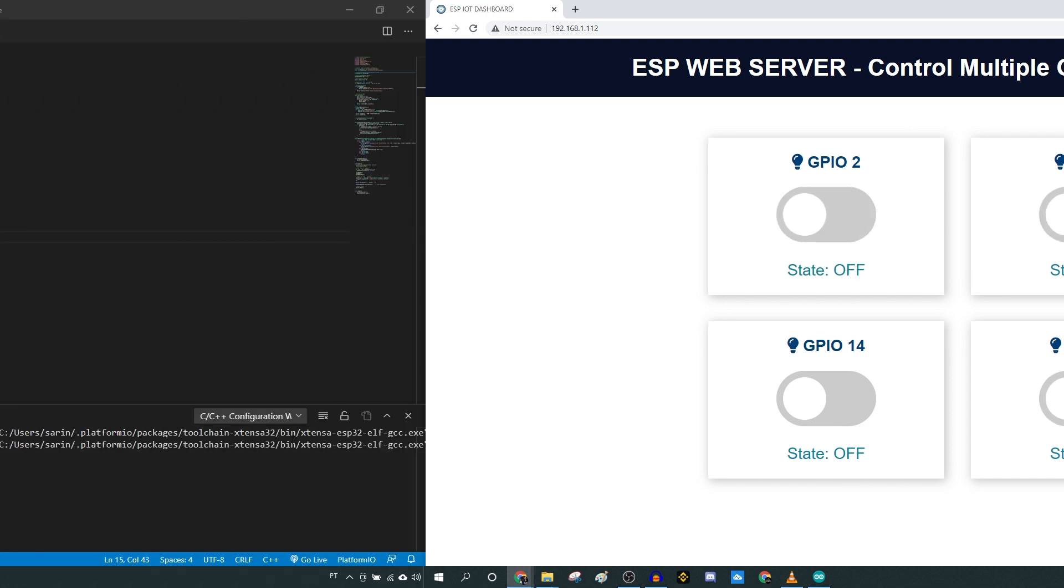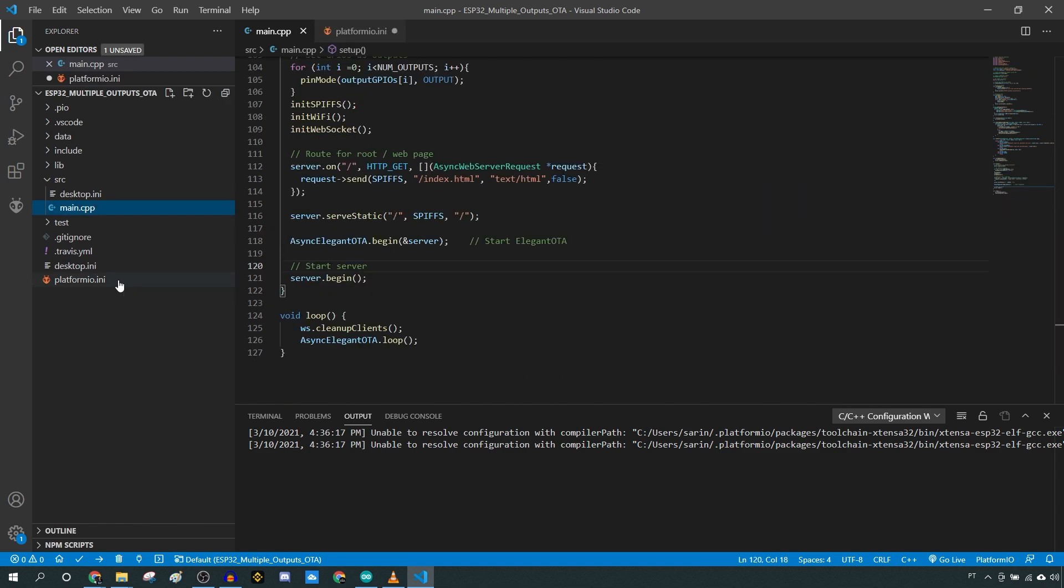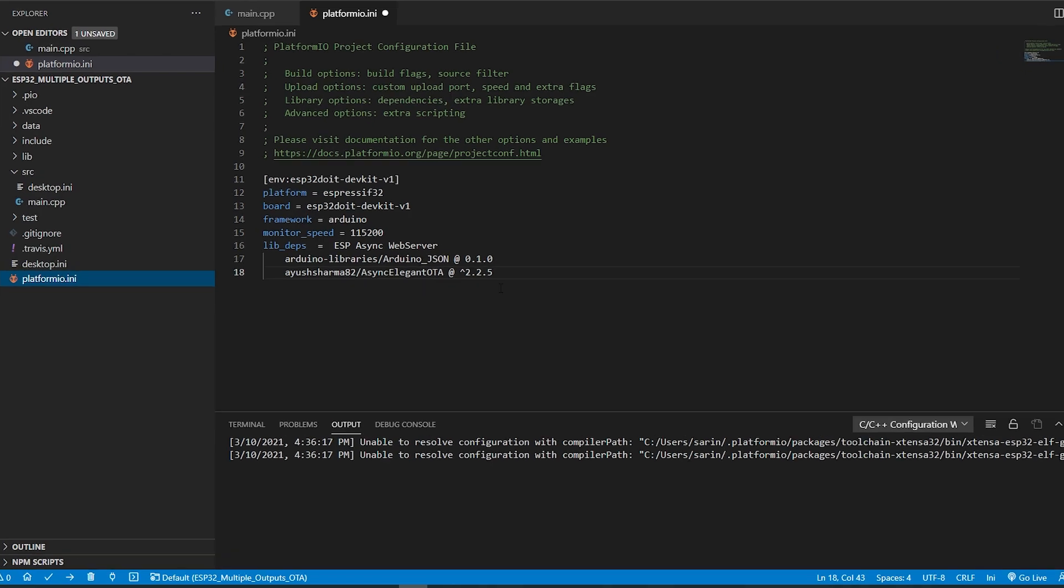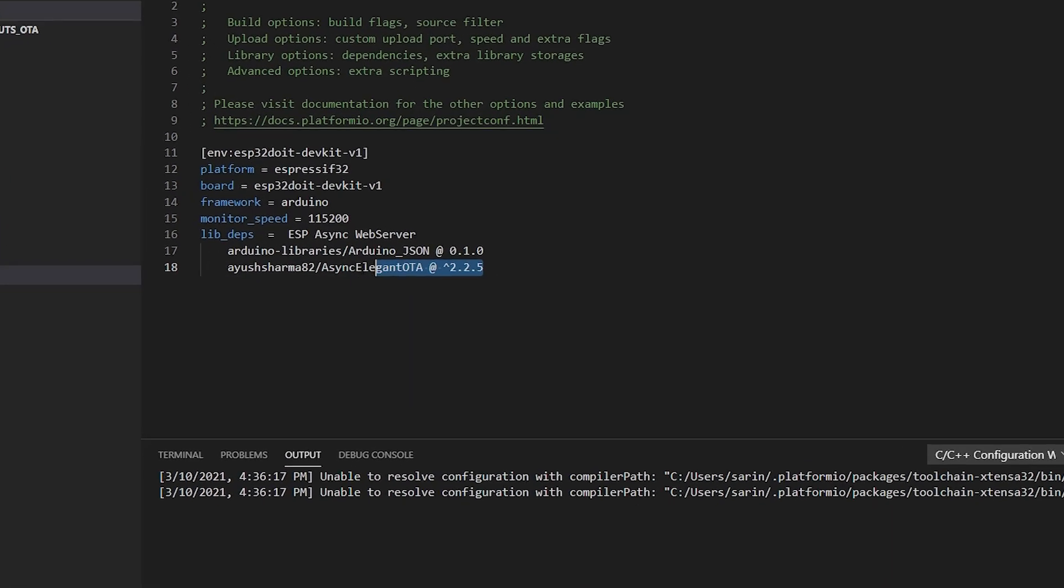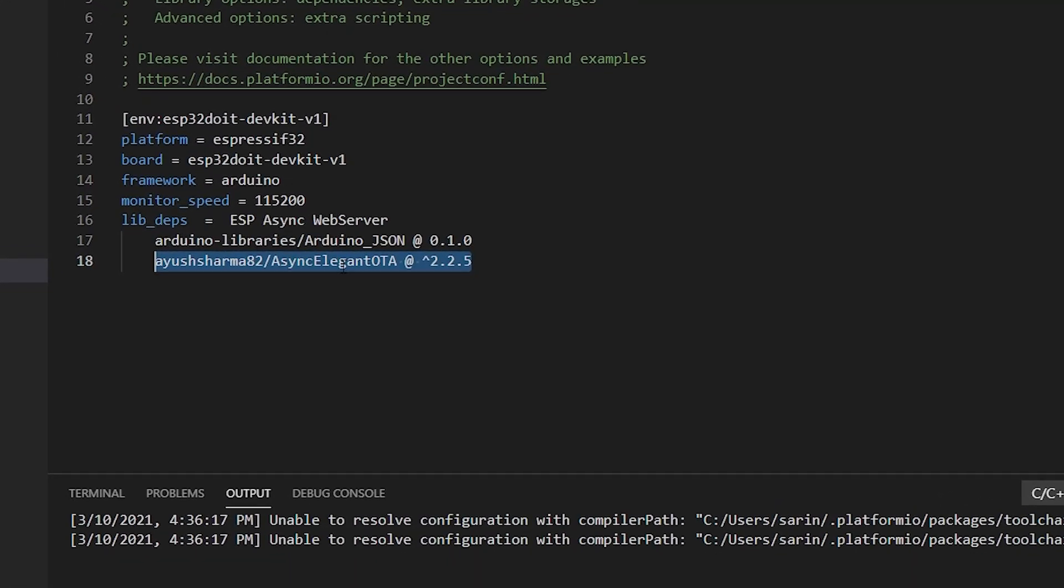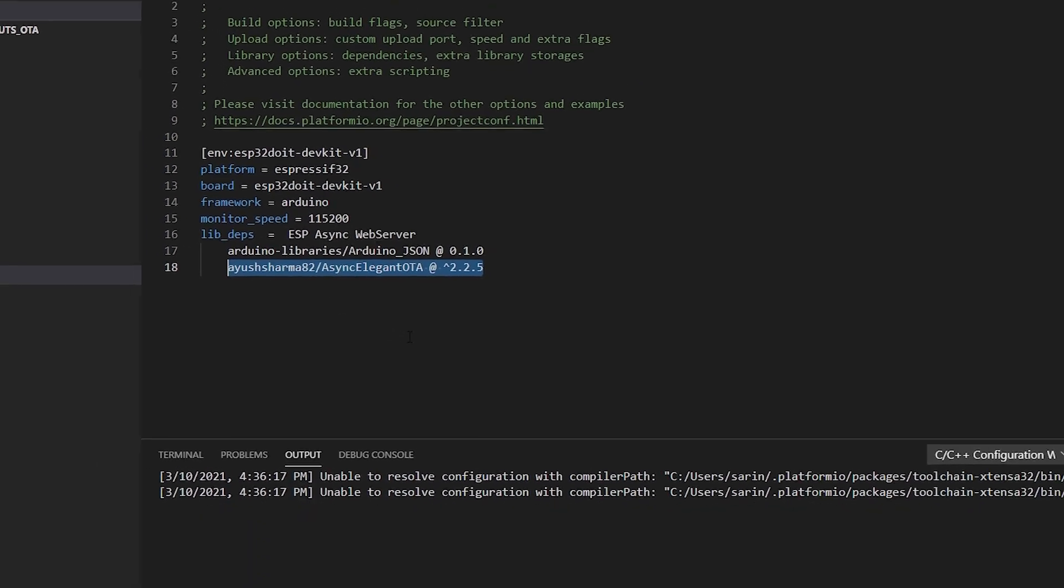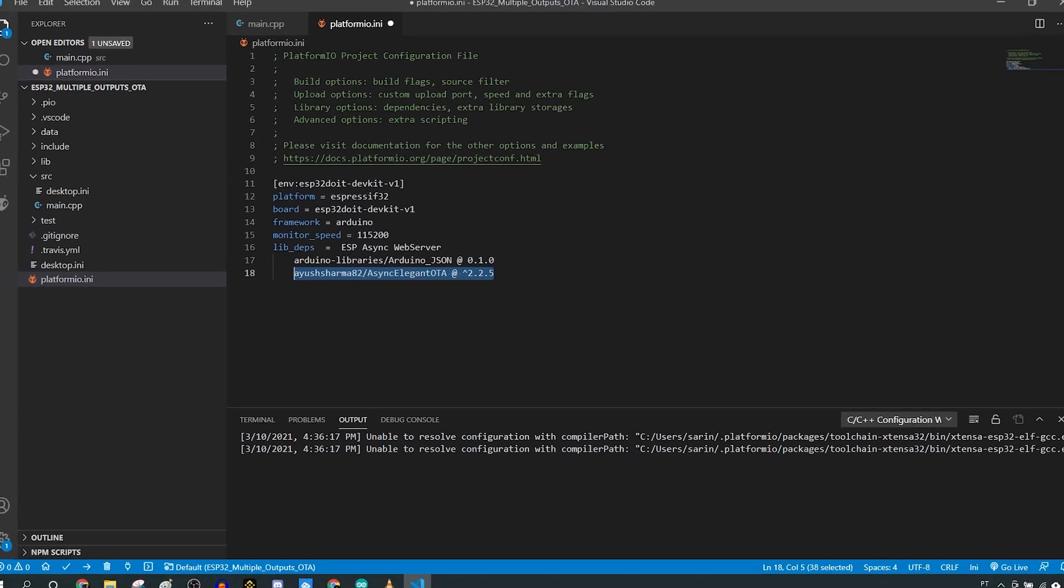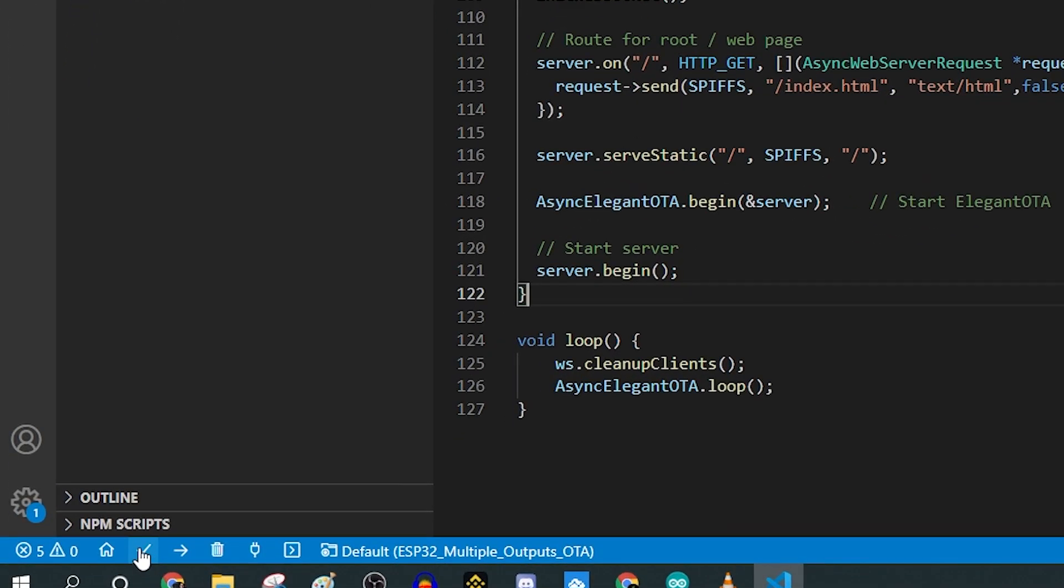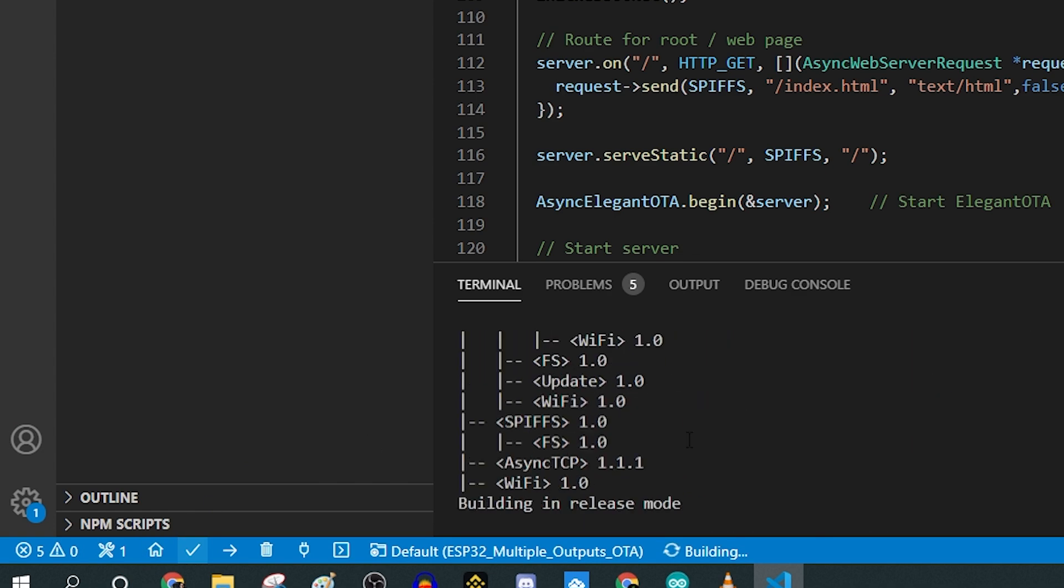If you use VS Code with PlatformIO to program your ESP boards and want to use the async elegant OTA library, you need to copy these lines to your project configuration file. To get the firmware bin file, you just need to compile the code and it will automatically generate the .bin file for your project.